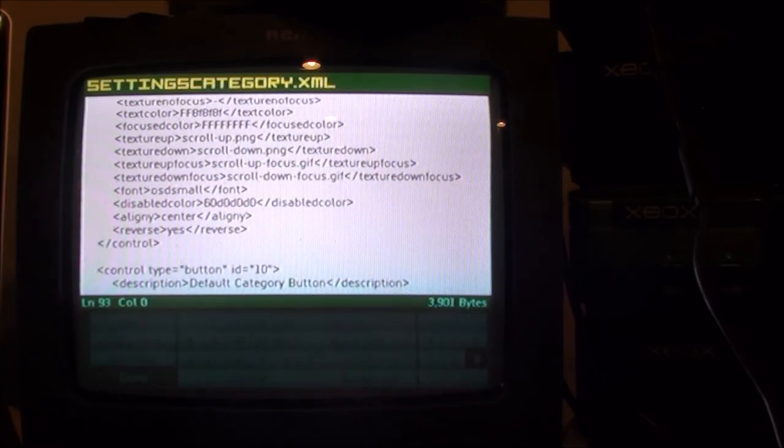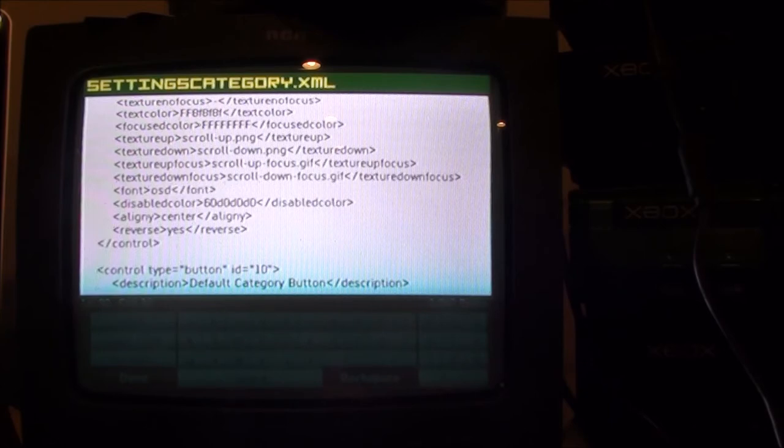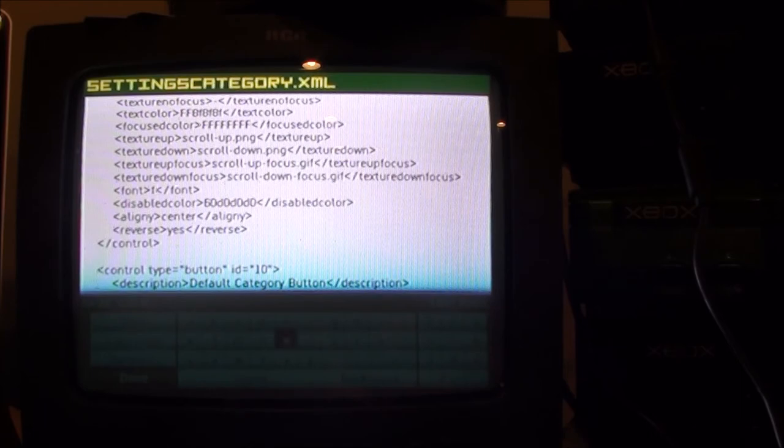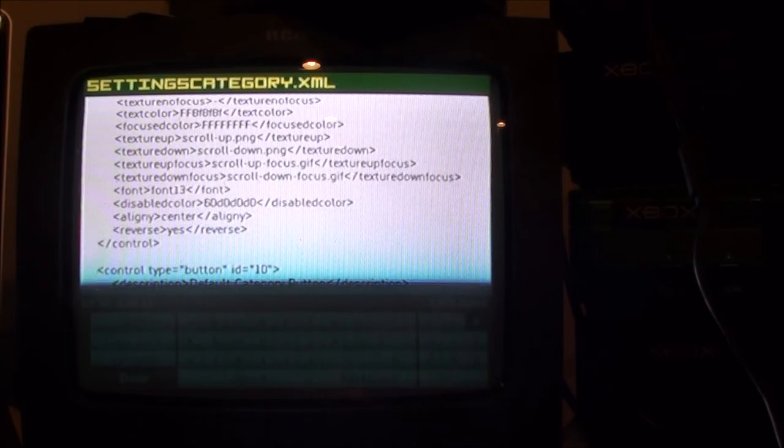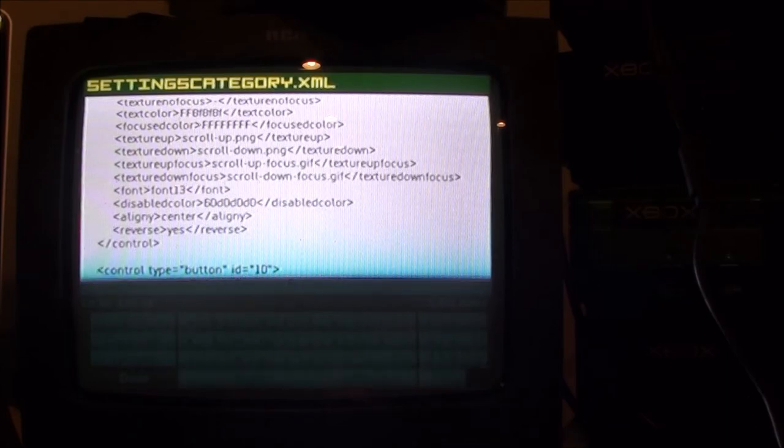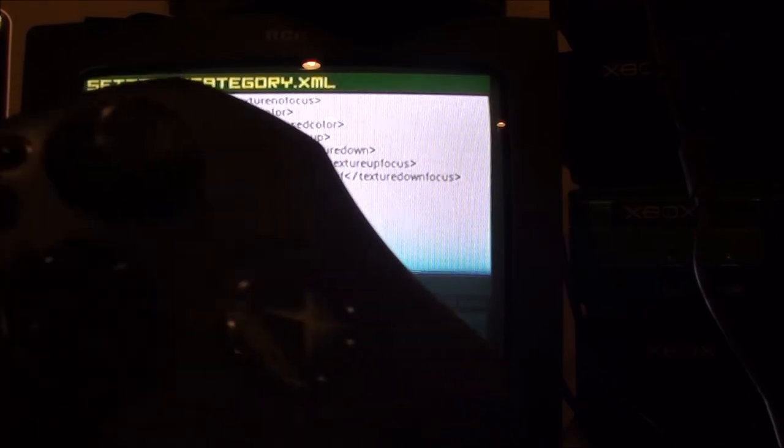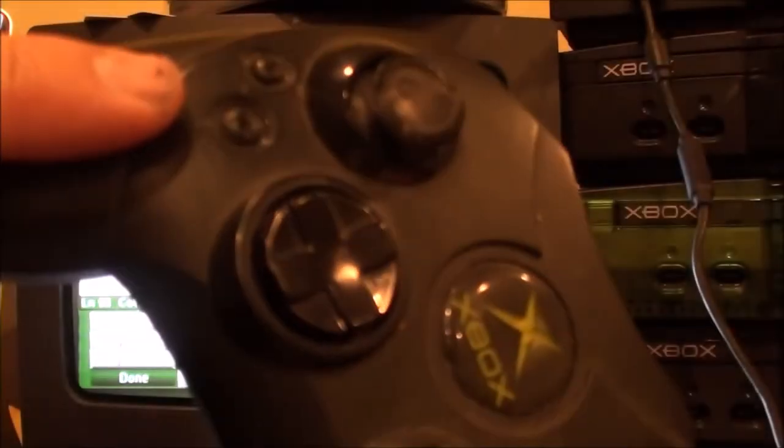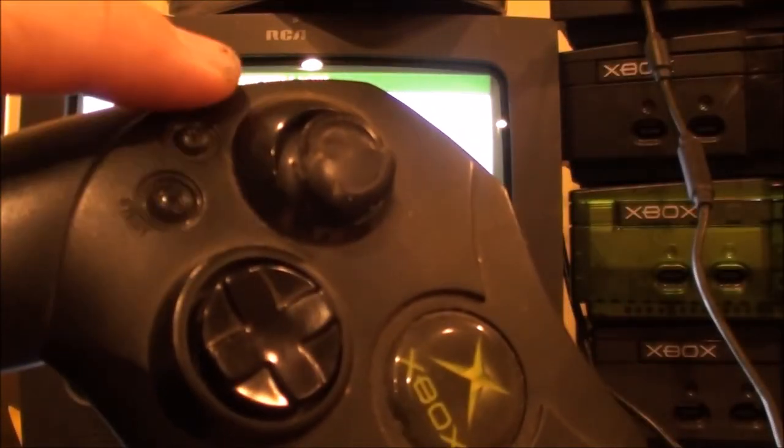There's only three in there, I mean there's only three where it says that. So now you could do this, you could always FTP into your computer, I mean into your Xbox, and do it on your computer, you know, transfer the files back and forth. But this is all you have to change, so to me it's not worth doing that. So you change those and then you just hit the back button on your Xbox controller.